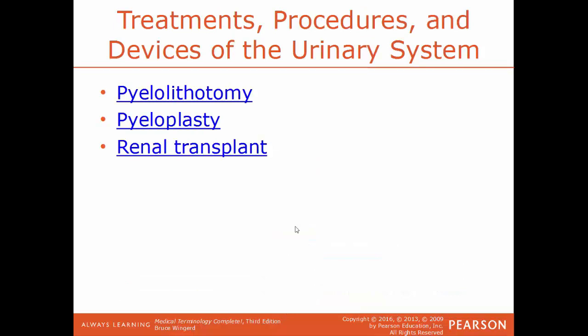Pyelolithotomy is a procedure not commonly done anymore thanks to shockwave therapy. It refers to cutting into the renal pelvis to remove a stone. It's a lot easier and safer to break up calculi using sound waves, as opposed to cutting into an organ — there's a lot more risk involved and it's far more invasive.